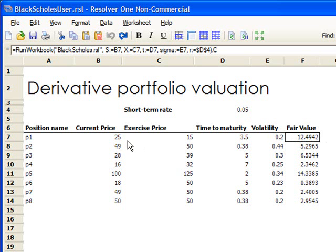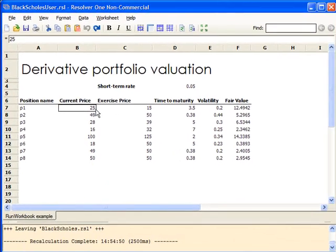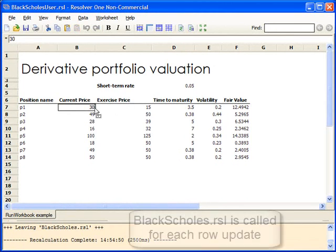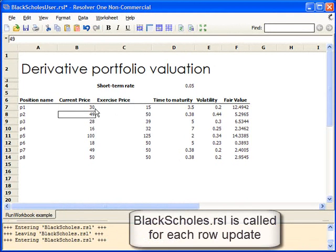If we change one of the inputs, we see Black-Scholes calculator being called for each row, and new fair values are calculated.